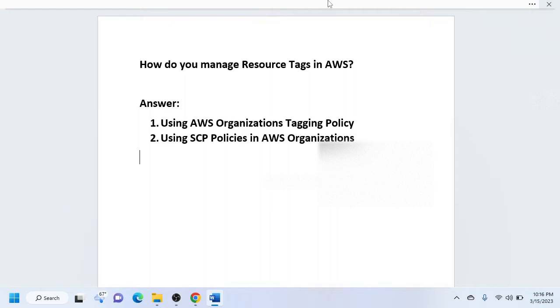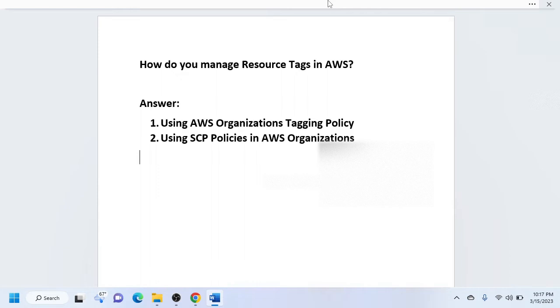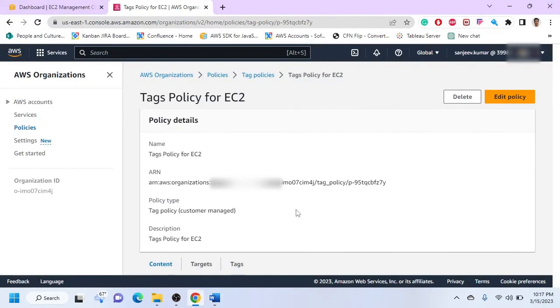To keep the context to resource tags, there are two ways: we can use tagging policies or we can use SCP policies. Let's quickly take a look at how these two are implemented.